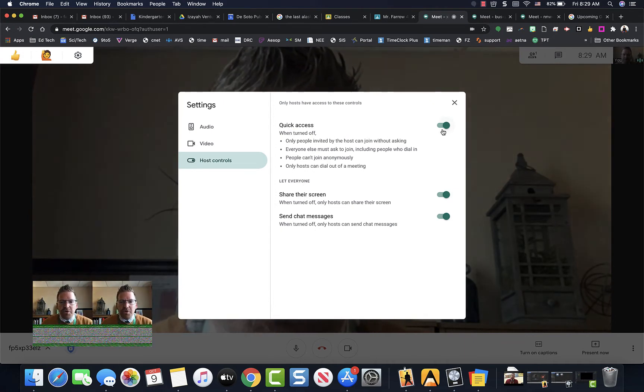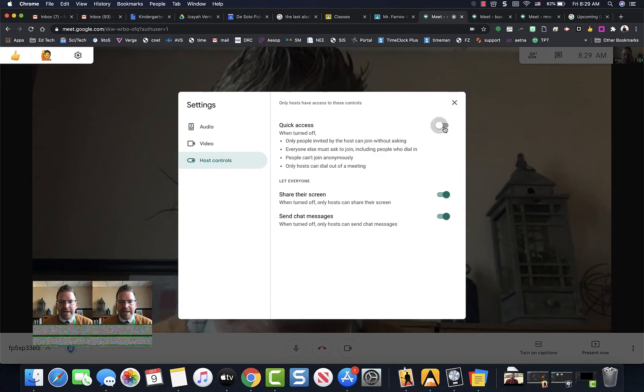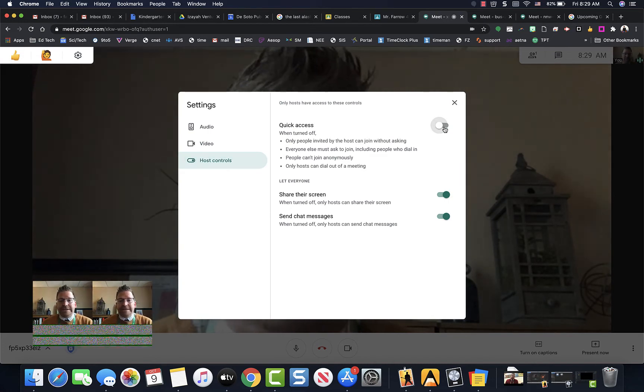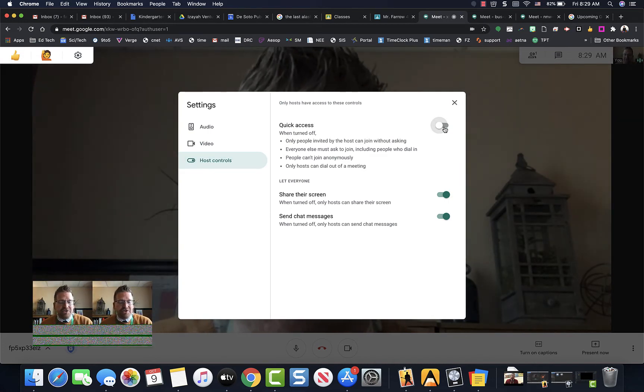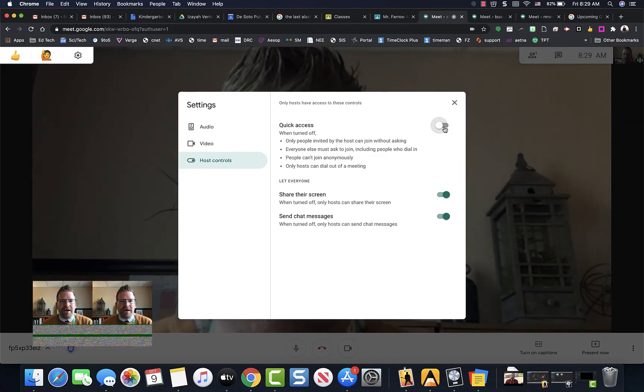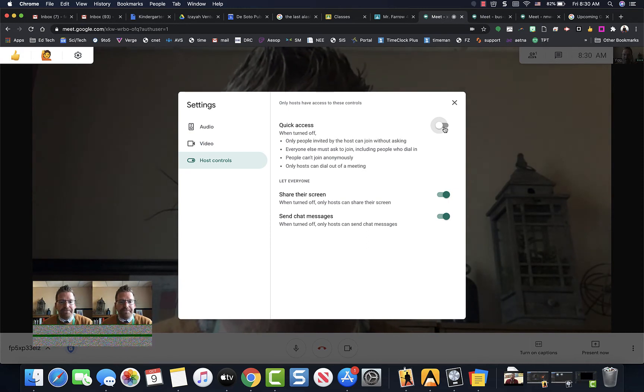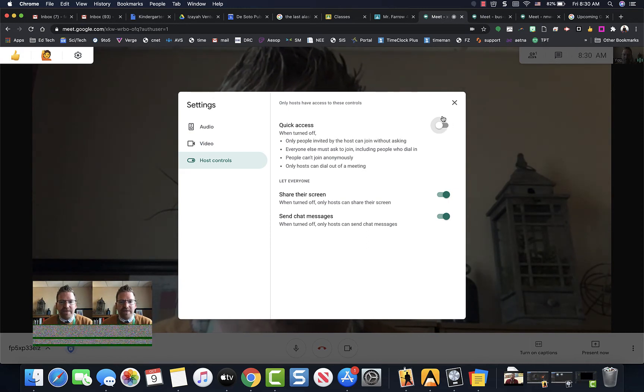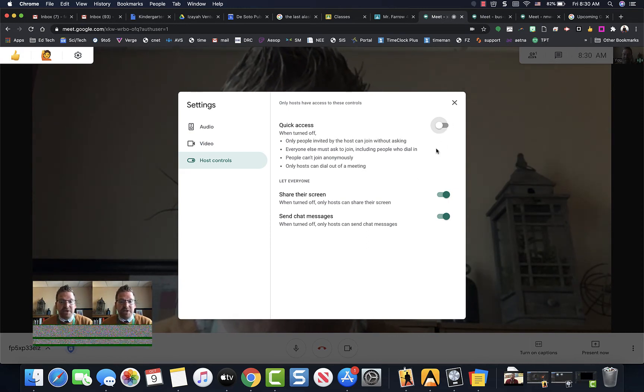So under host controls, you want quick access off. This will not allow students to hop onto your Google Meet without you. So with that off, it takes care of the situation.